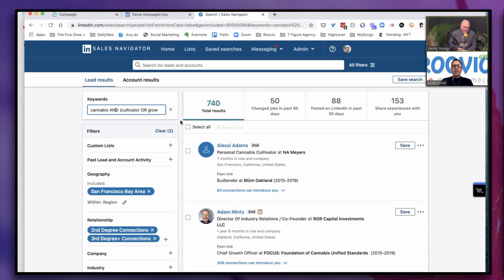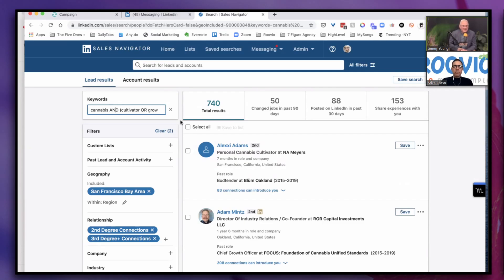That just means you sent a connection request to somebody and that person looked at your connection request and they saw someone in the auto industry and not the cannabis industry. They're going to ignore you. When LinkedIn sees that you're being ignored a lot, that's just not a good sign because those kinds of messages piss off people on LinkedIn. They should piss off everybody because why should you be going through your LinkedIn message inbox and see requests from people who have nothing to do with your business. They're only trying to sell something and they haven't done the homework to find out who they should be selling to.